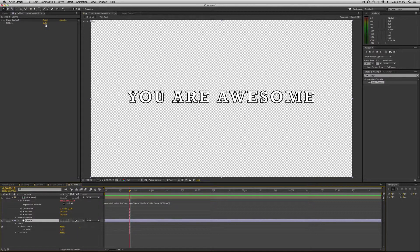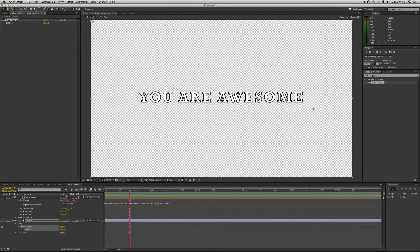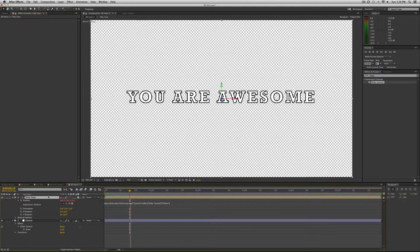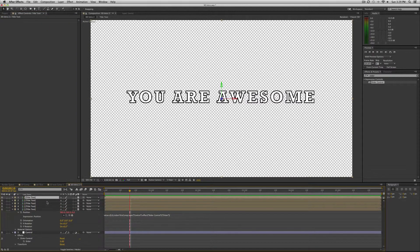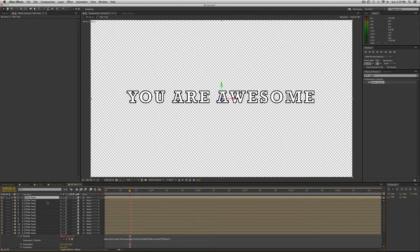So now that this title text has an expression, we can use this control to affect the text. So if I increase the slider you can see that it drops back in space. And why do I do that? So that I can duplicate this text about 20 times or so.